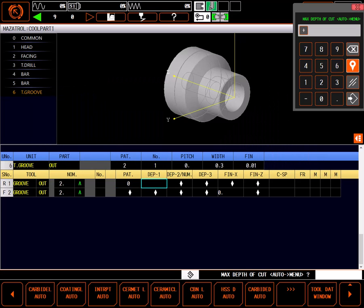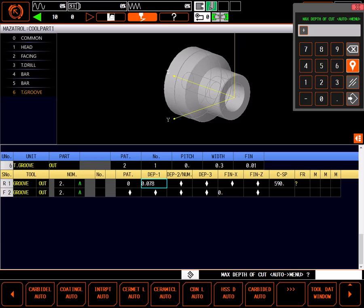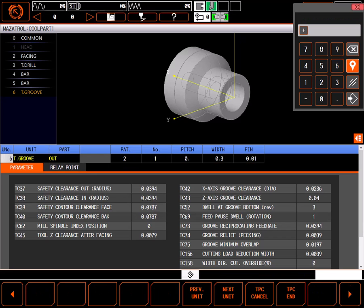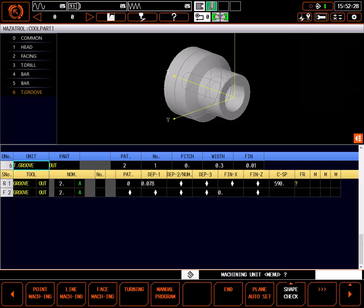Max depth of cut sets the pecking depth of the groove tool. Using the coding L autoset button has given me a depth of 0.78. This means the groove tool will plunge into the cut 0.78, then back off the amount given in parameter TC74, then plunge another 0.78 and repeat to the bottom of the groove. Note, TC74 is available as a TPC setting, so you can alter it for just this process without changing the original parameter.